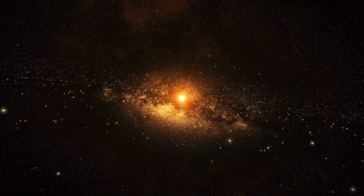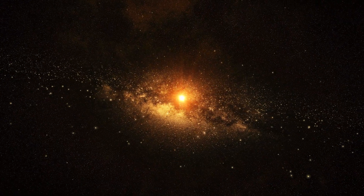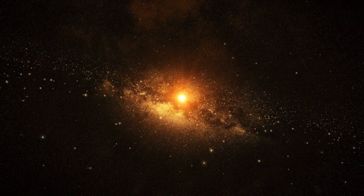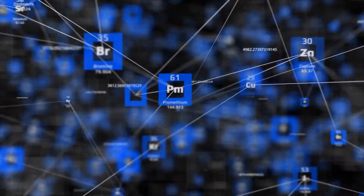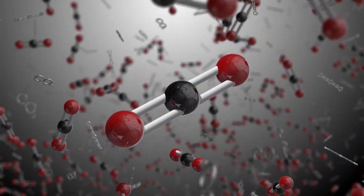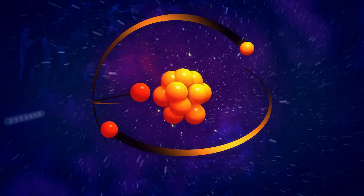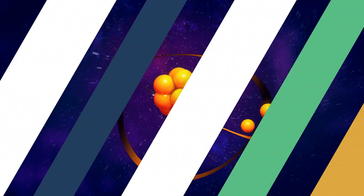The universe existed for billions of years before we did, and all of these elements that you see on a periodic table — carbon and oxygen and silicon and iron — are the common elements throughout the universe.